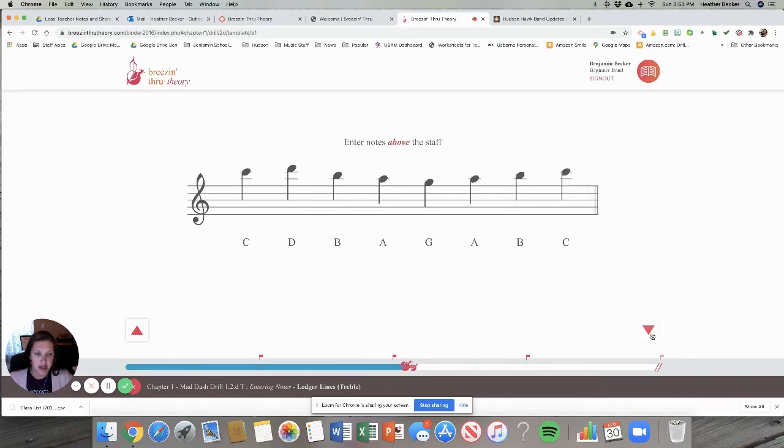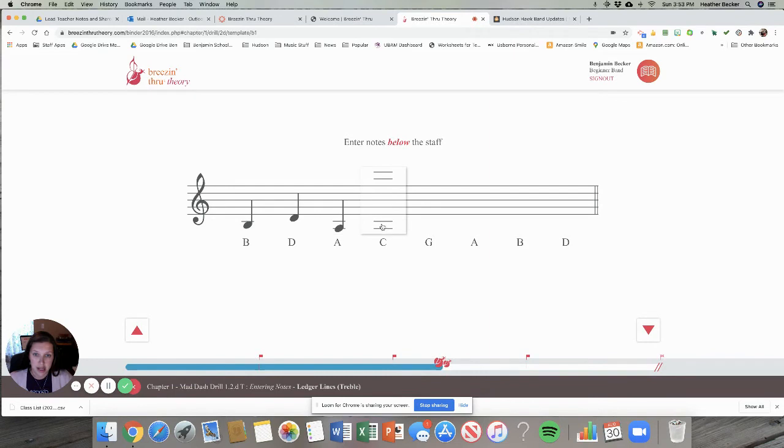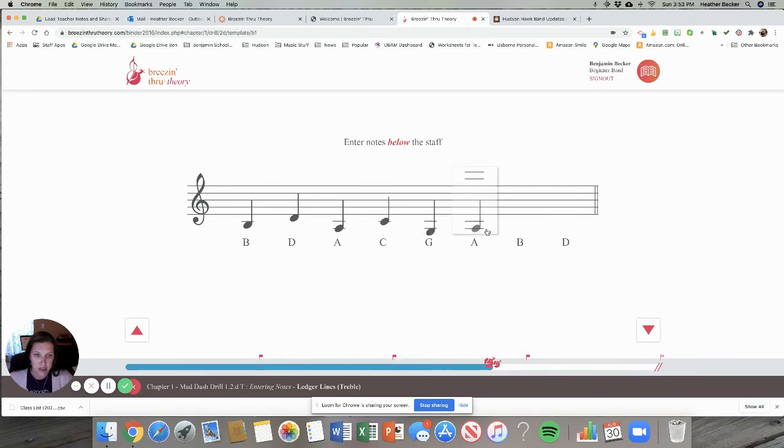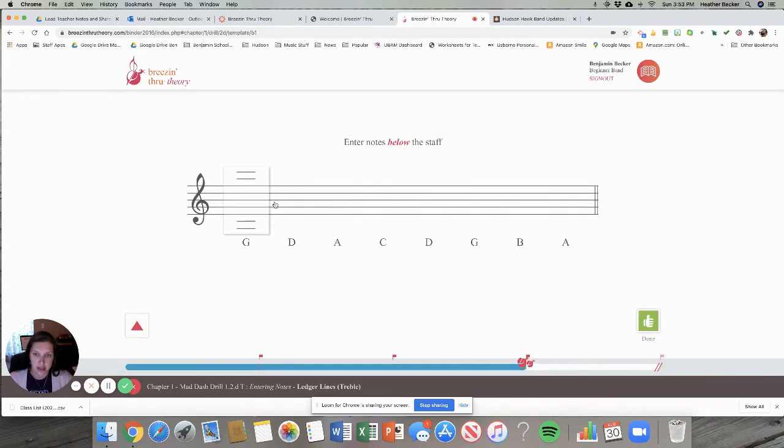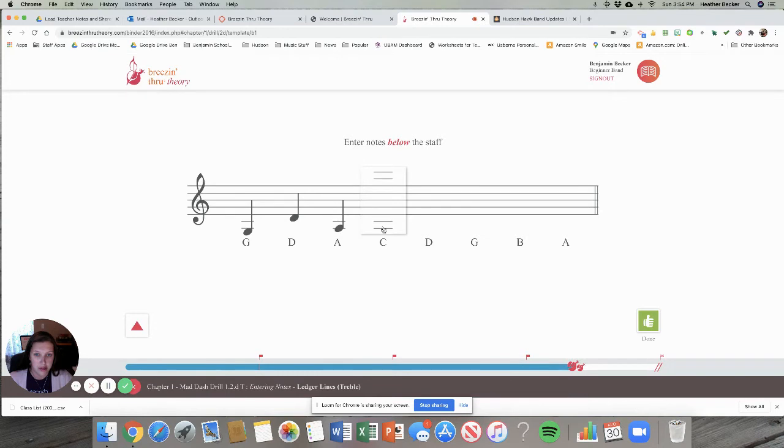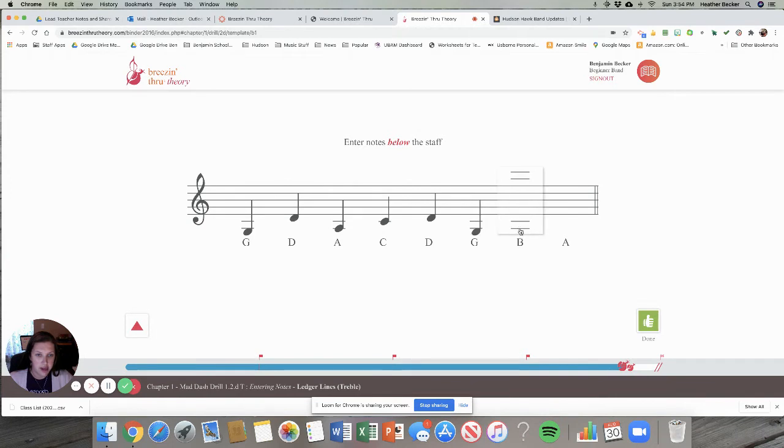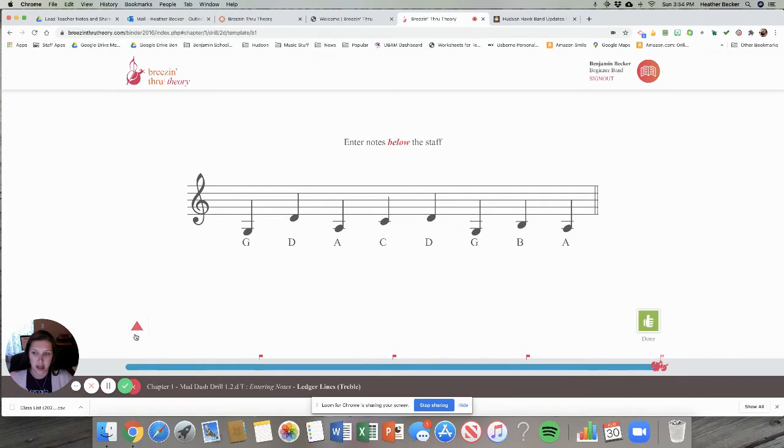Some of these activities will have you drag and drop things. These are enter notes below the staff. Some of them have you just click on the correct answer. Some of them like this one have you dragging and dropping notes. They all just kind of have you do different things. I'm still entering notes below the staff. I've read the directions now a bunch of times to make sure I get the answers correct. When you get a hundred it's gonna play a cute little song for you. If you get less than a hundred it'll play a shortened version of the song and if you get less than an eighty it says oh and it's kind of sad.